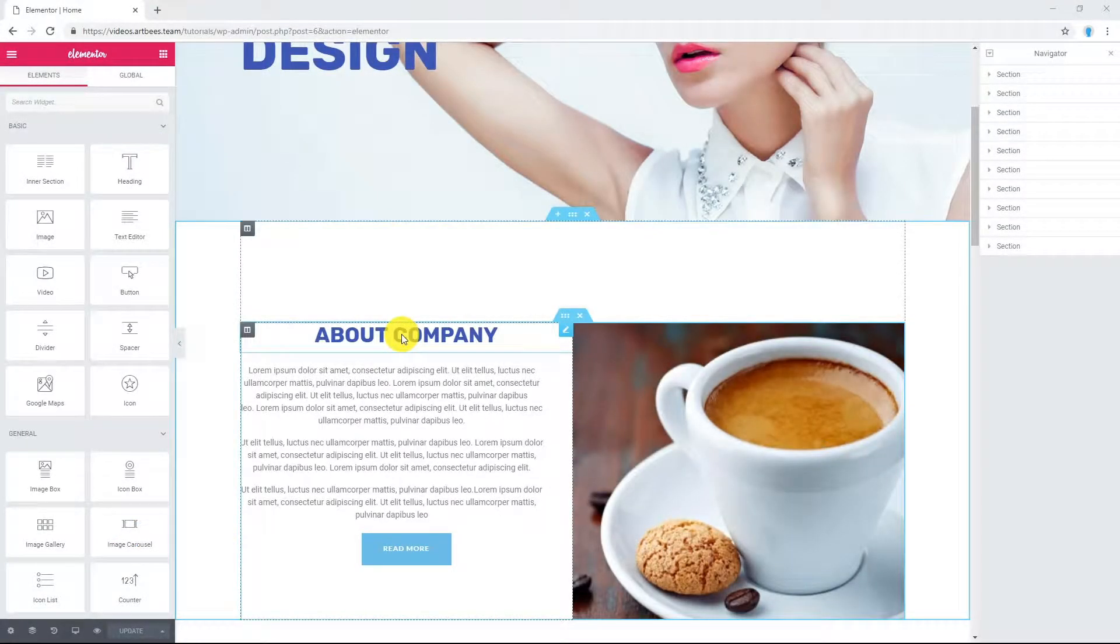In this video, I'm going to show you how to copy styles from one element to another in Elementor.